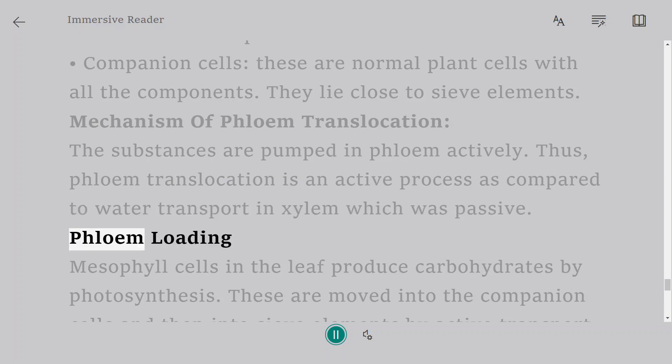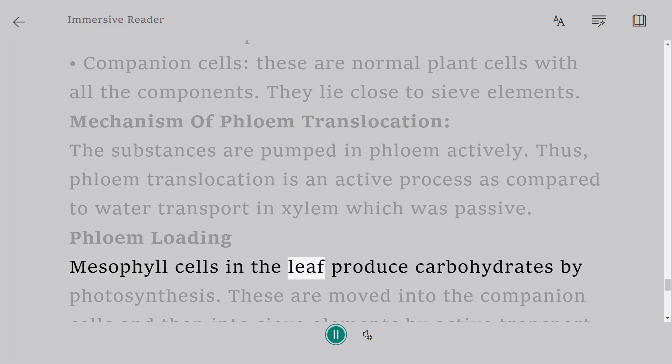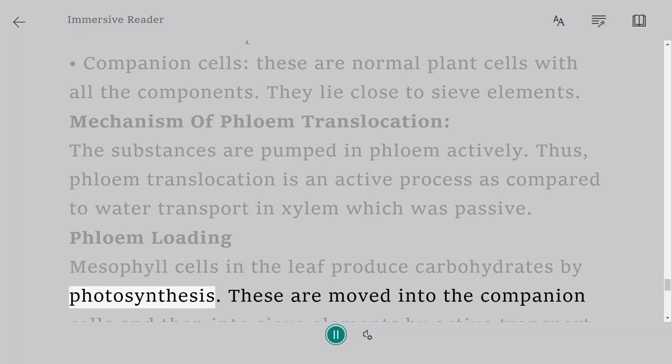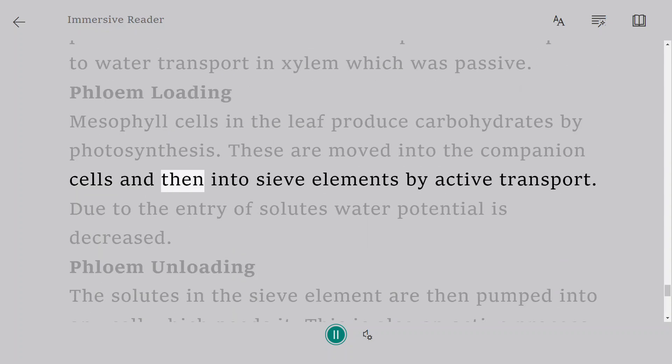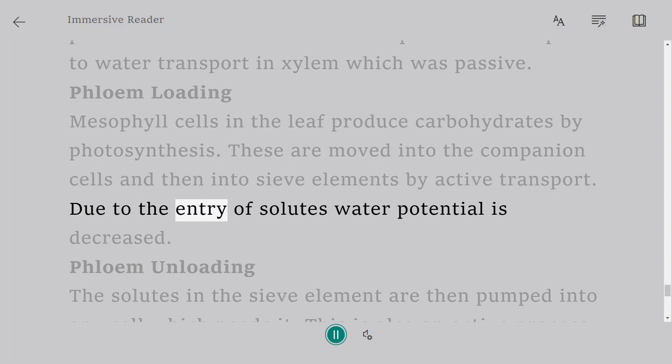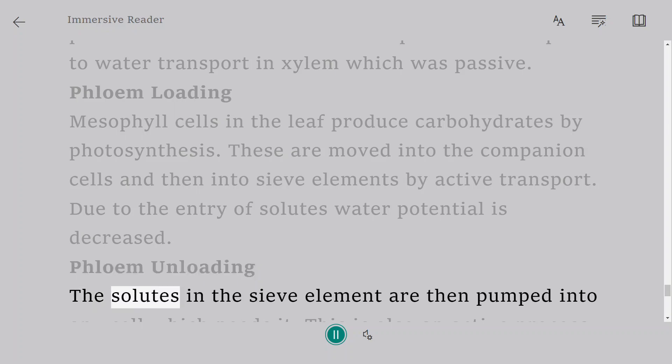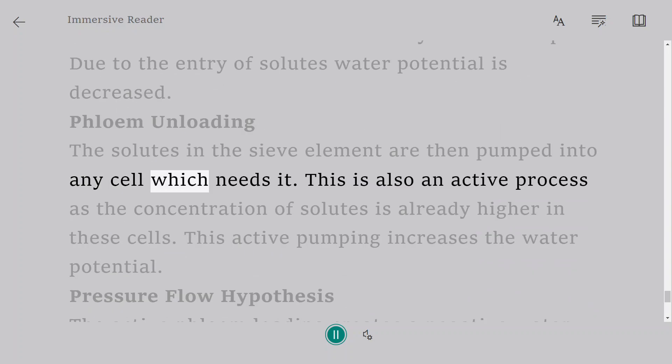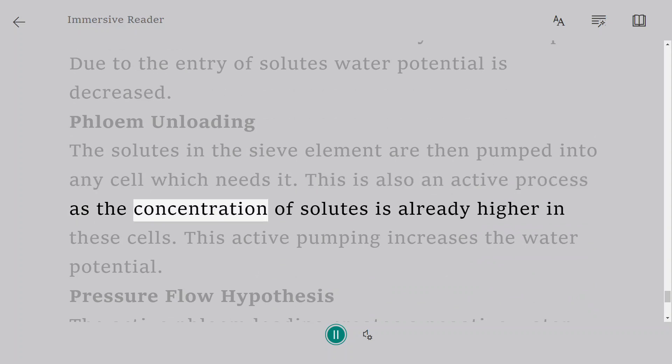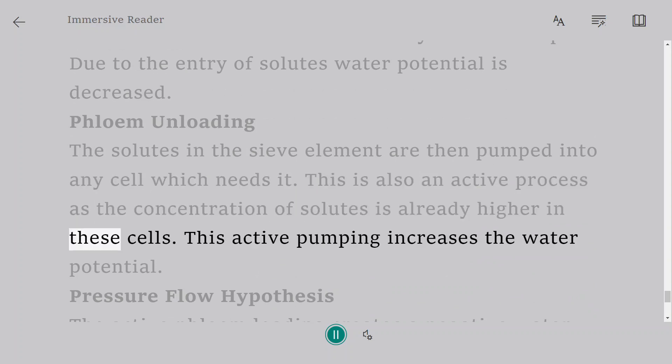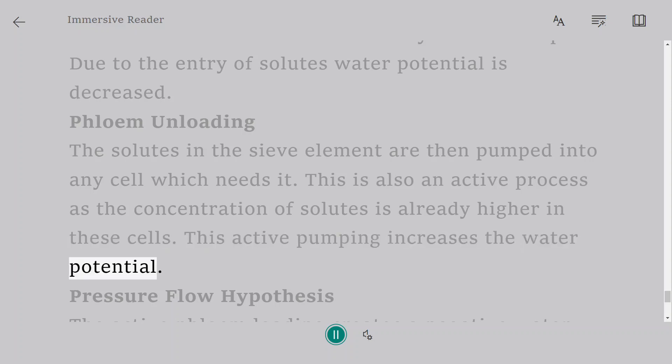Phloem Loading: Mesophyll cells in the leaf produce carbohydrates by photosynthesis. These are moved into the companion cells and then into sieve elements by active transport. Due to the entry of solutes, water potential is decreased. Phloem Unloading: The solutes in the sieve element are then pumped into any cell which needs it. This is also an active process as the concentration of solutes is already higher in these cells. This active pumping increases the water potential.